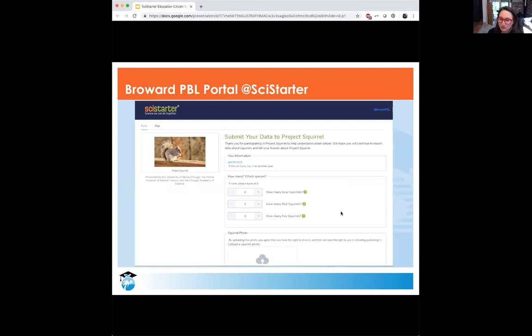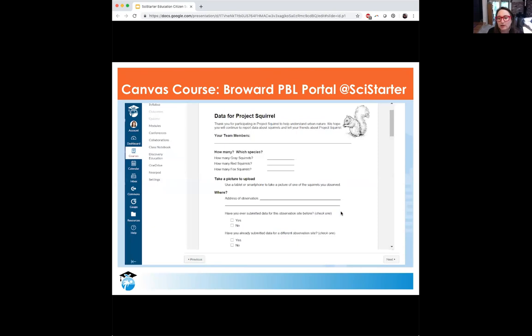We still want to meet students and teachers where they are and avoid more logins and redirects if we can. If a student is granted access to enter data — if they're over 13 — this is what they would see. If they're not over 13, they would get a link to a PDF they could print out and write in, and have those data given to the teacher, who would enter it themselves. This is a choice the teacher might make if they're worried about data quality or other classroom considerations.